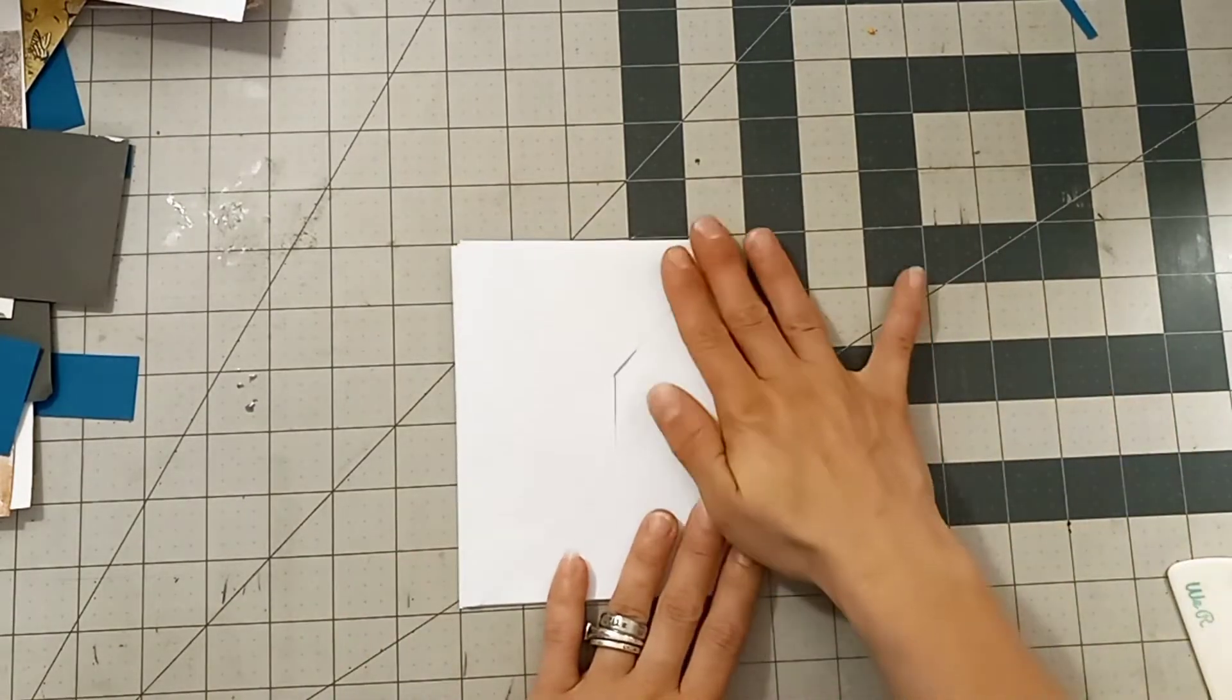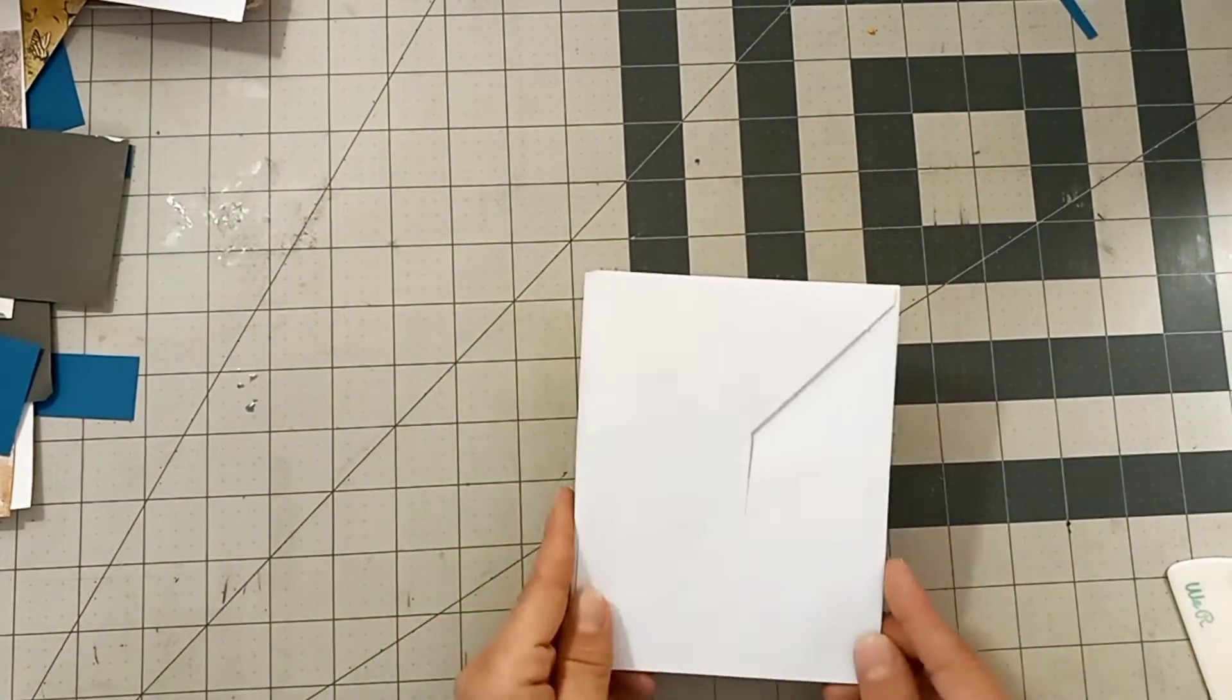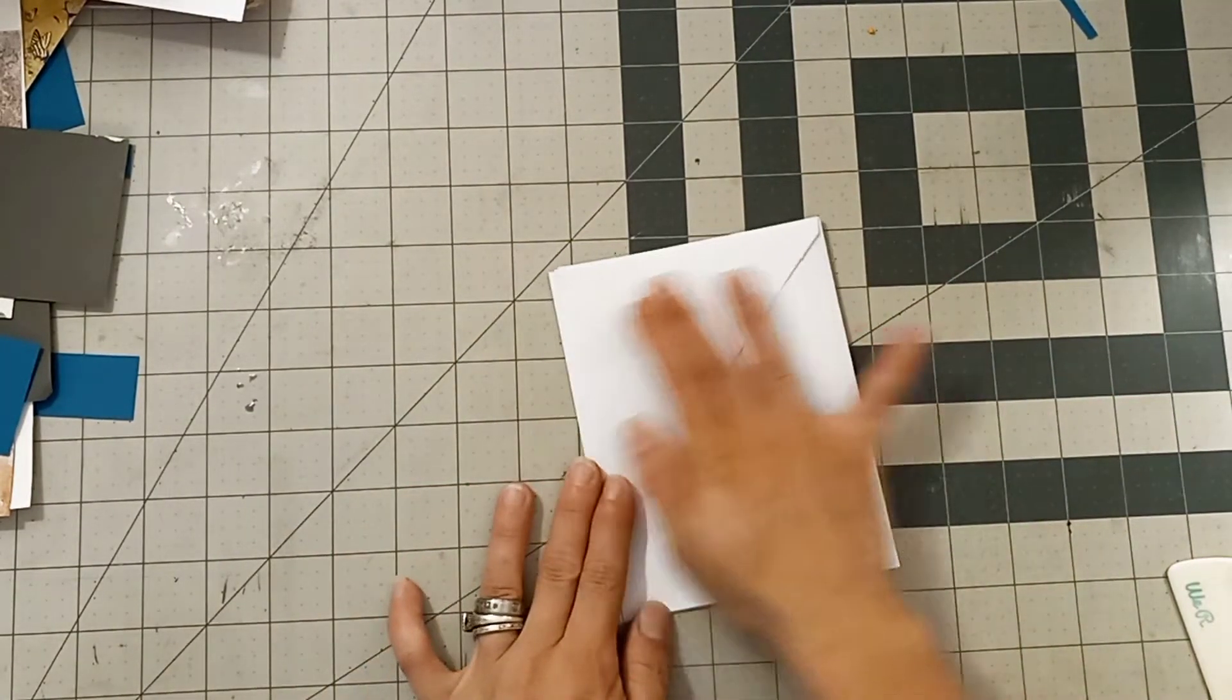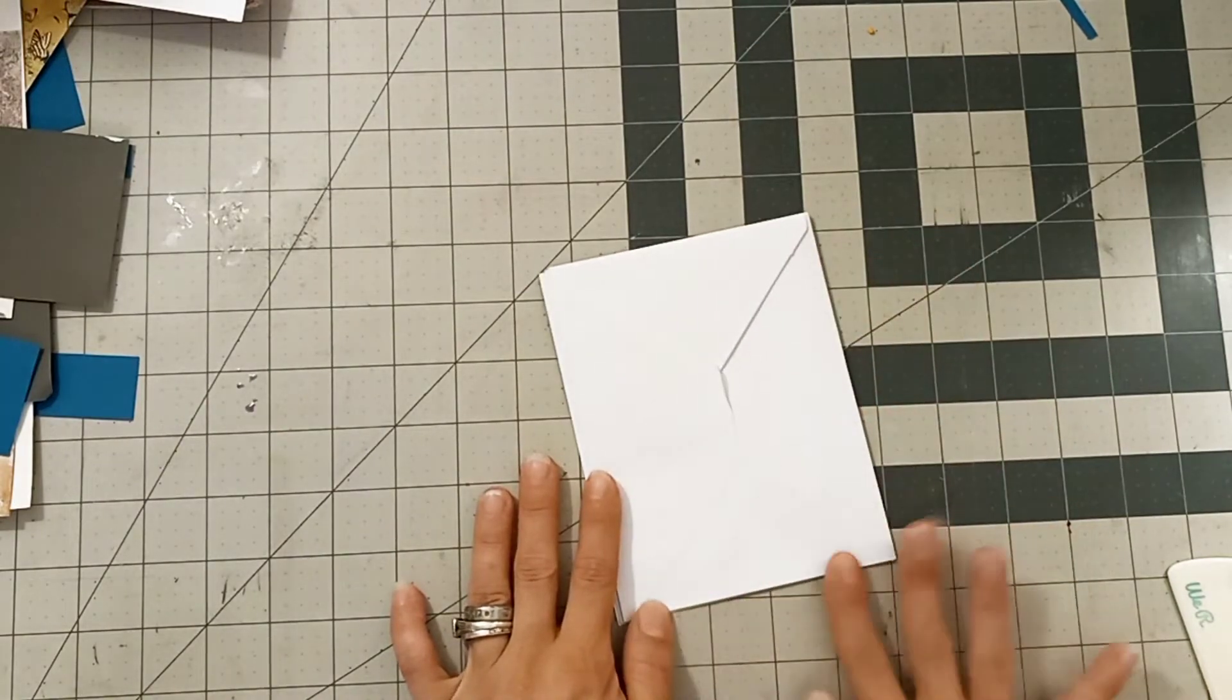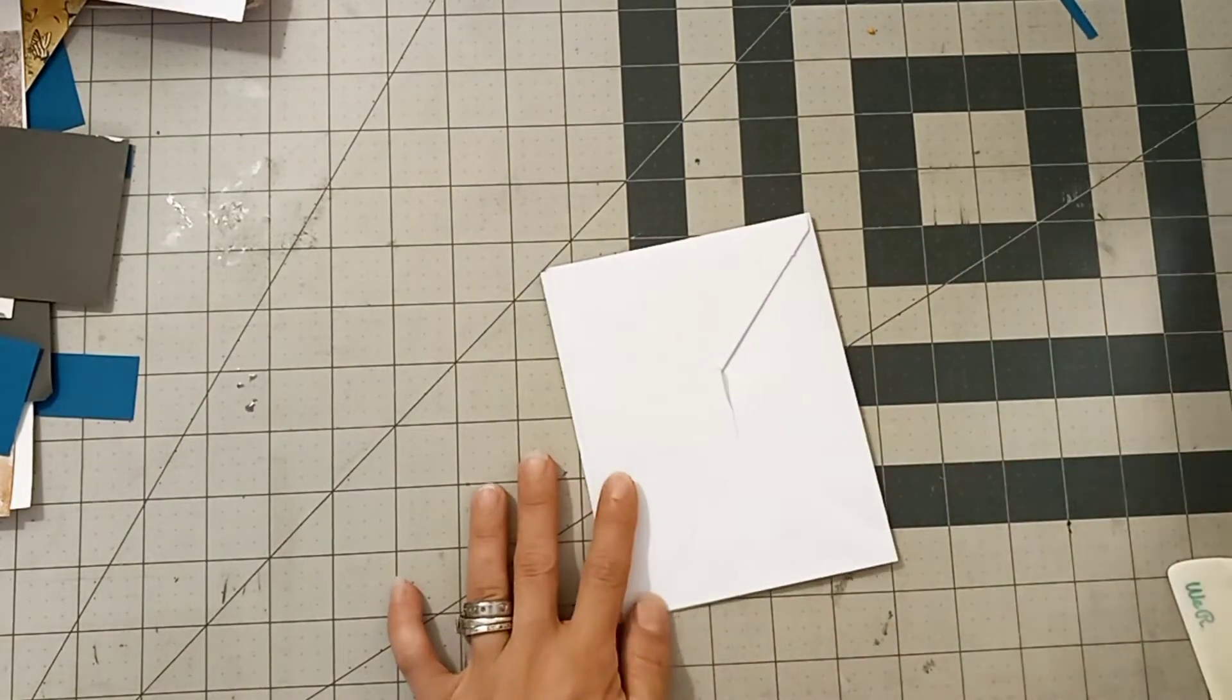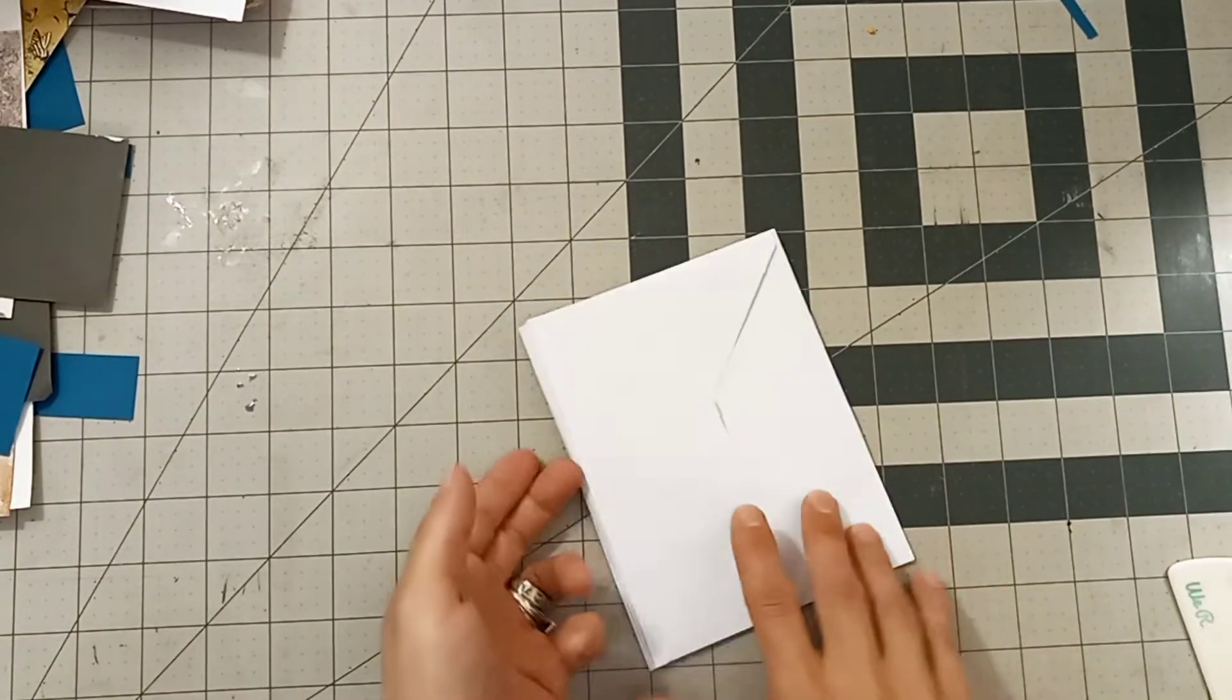Now this back piece right here of the envelope, this would be the part that you add your glue to and glue it down in your album on top of your decorative paper.